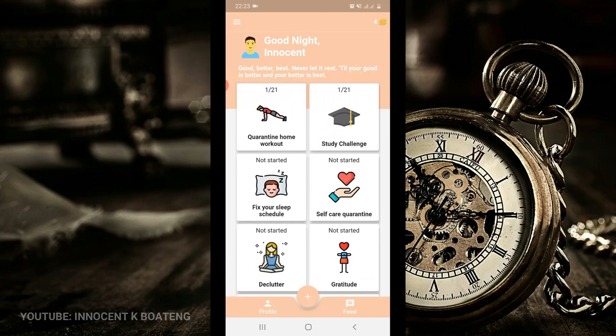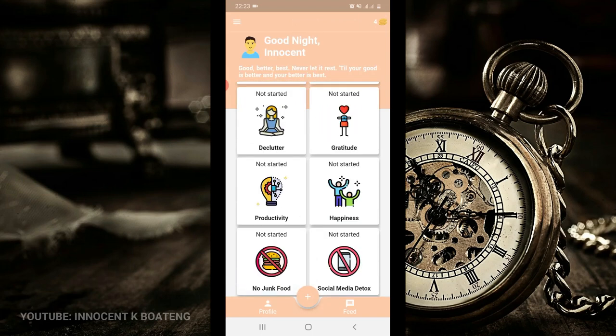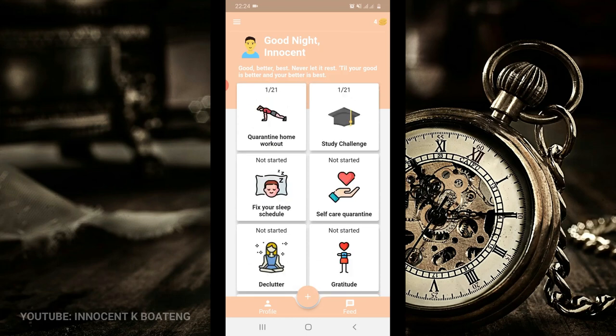There are lots of things that you can pick up over here: the study challenge, the self-care gratitude, no junk food, social media detox, which I definitely need to choose, and I'm sure you also need to detox. So build up a habit in the next 21 days with this particular app called 21 Days.